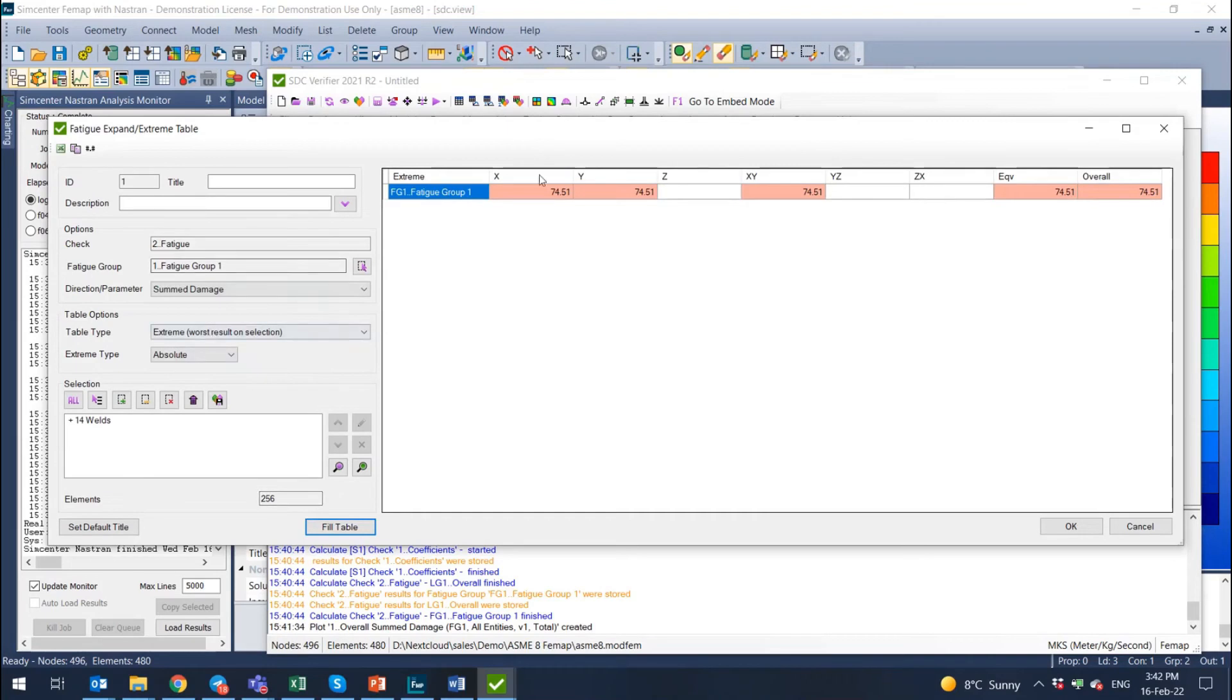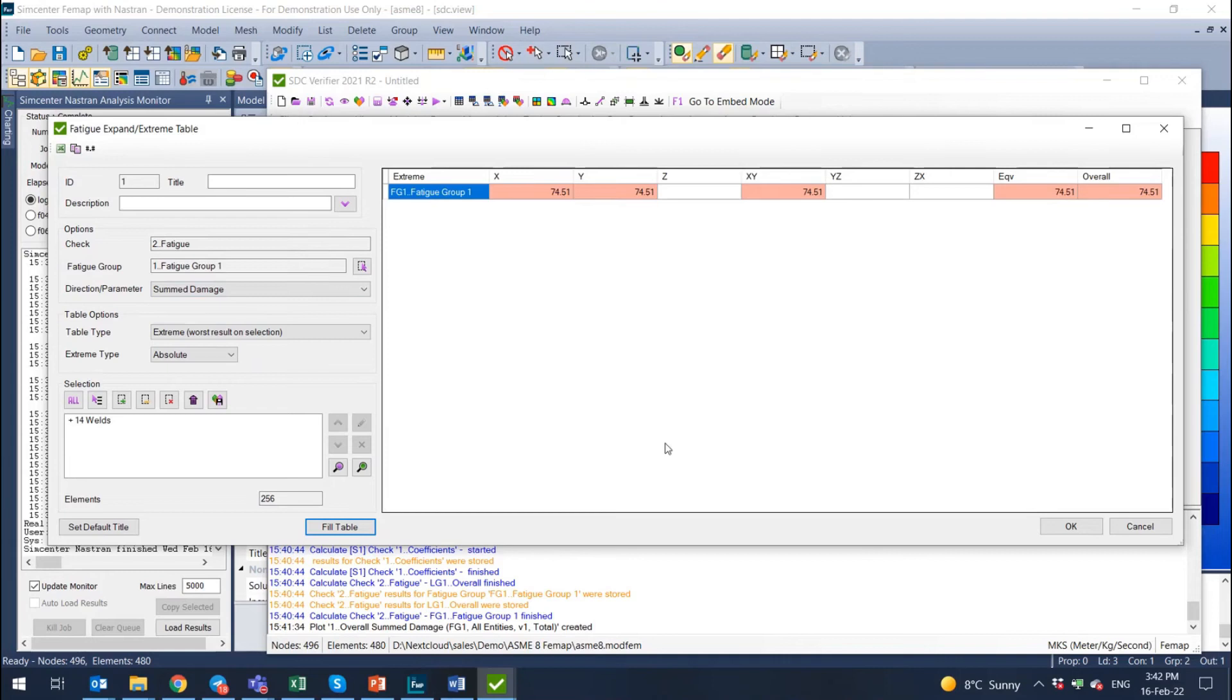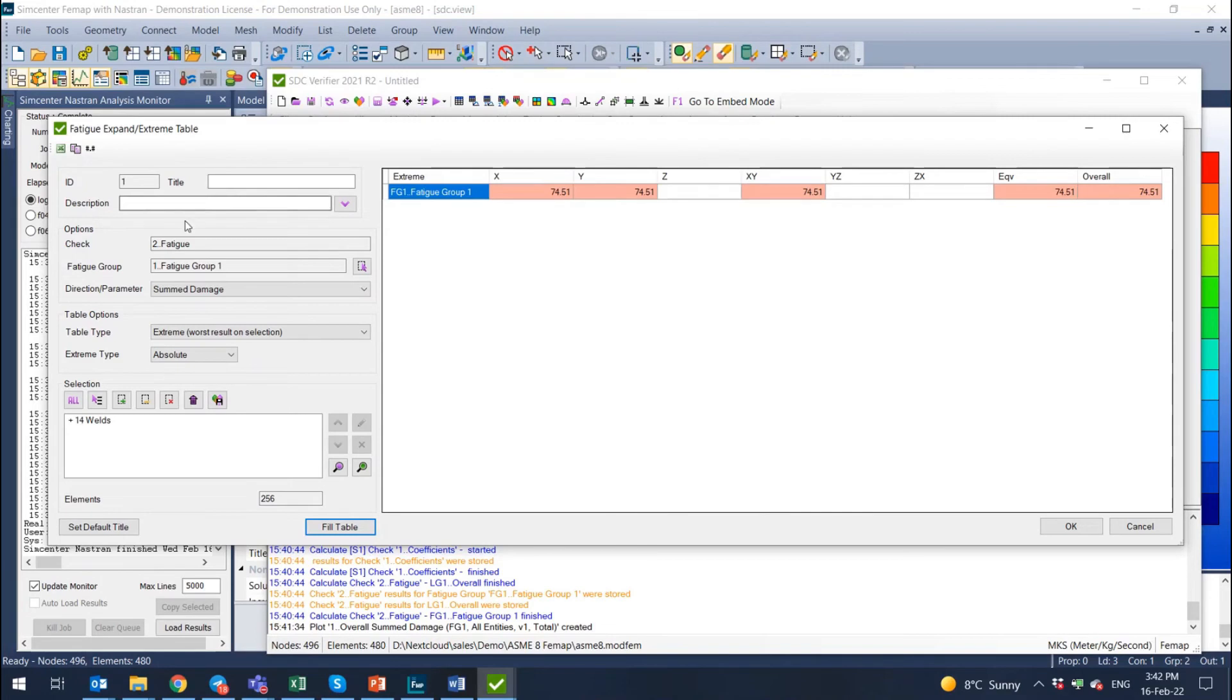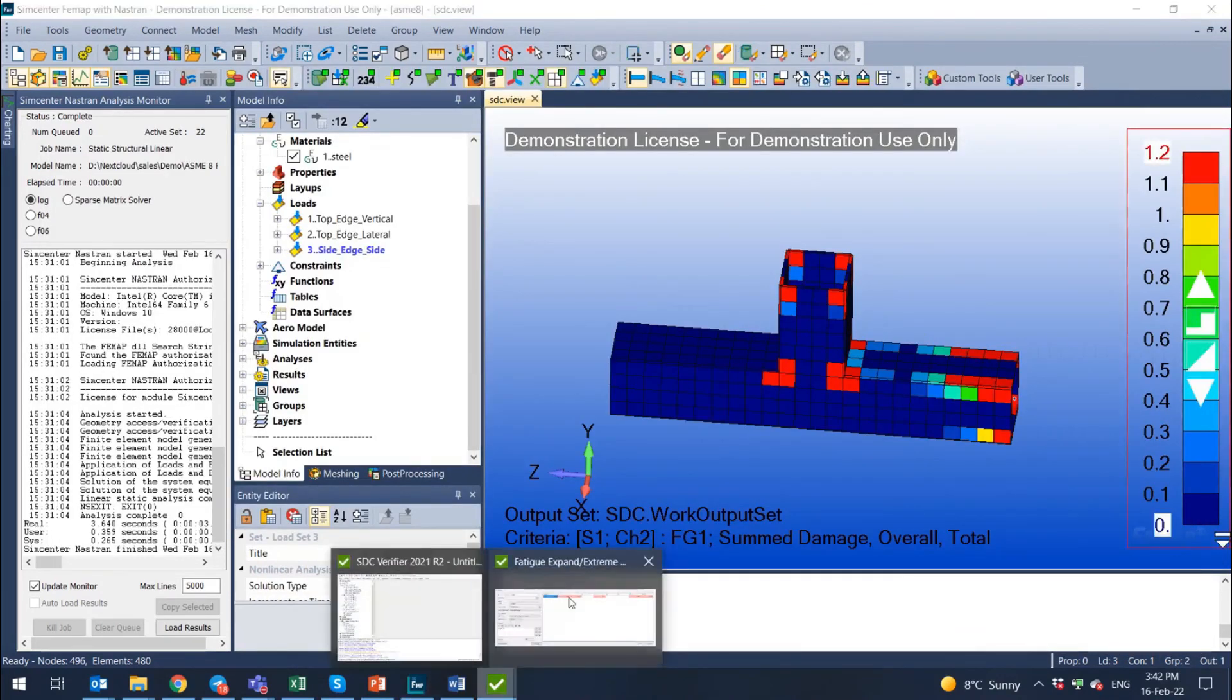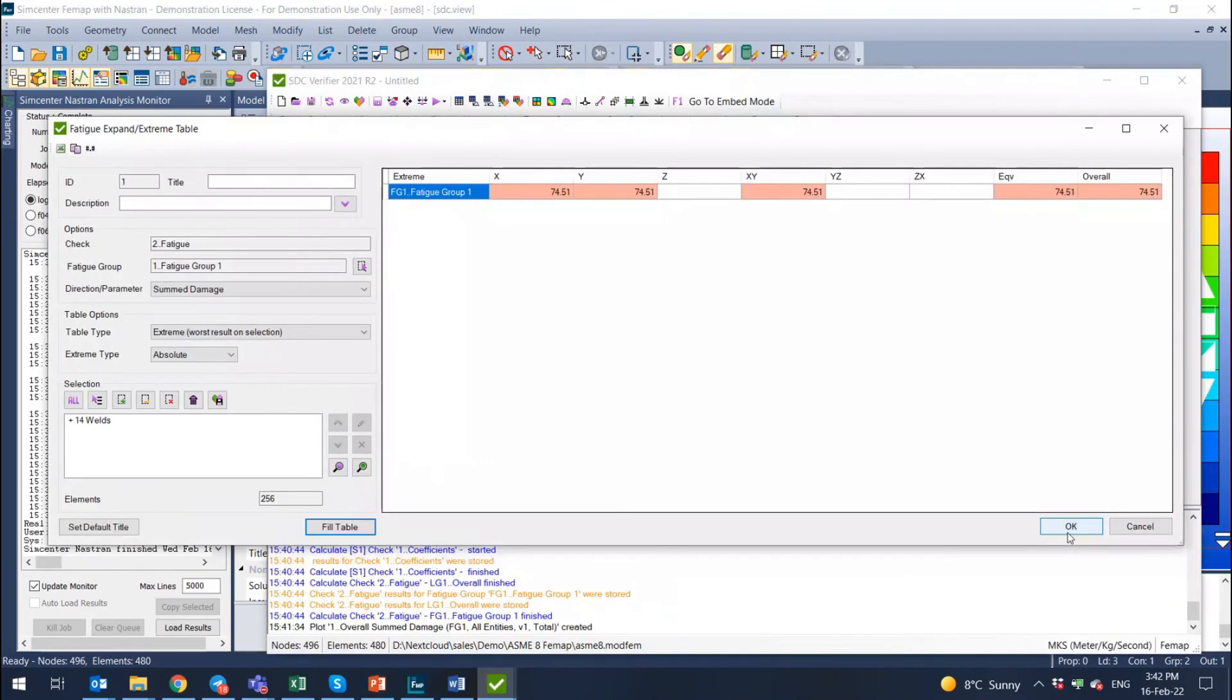SDC Verifier will present to you the summed damage utilization factor, which is huge because I said 2 million cycles for some specific loads, multiplied it with 1.5. So I'm not pretty sure what are the exact loads that I have applied, but this is not a representative result. This is the idea how the software works and how it shows the results. So you can show the result with a table and you can show the result with a plot. And then we press OK.